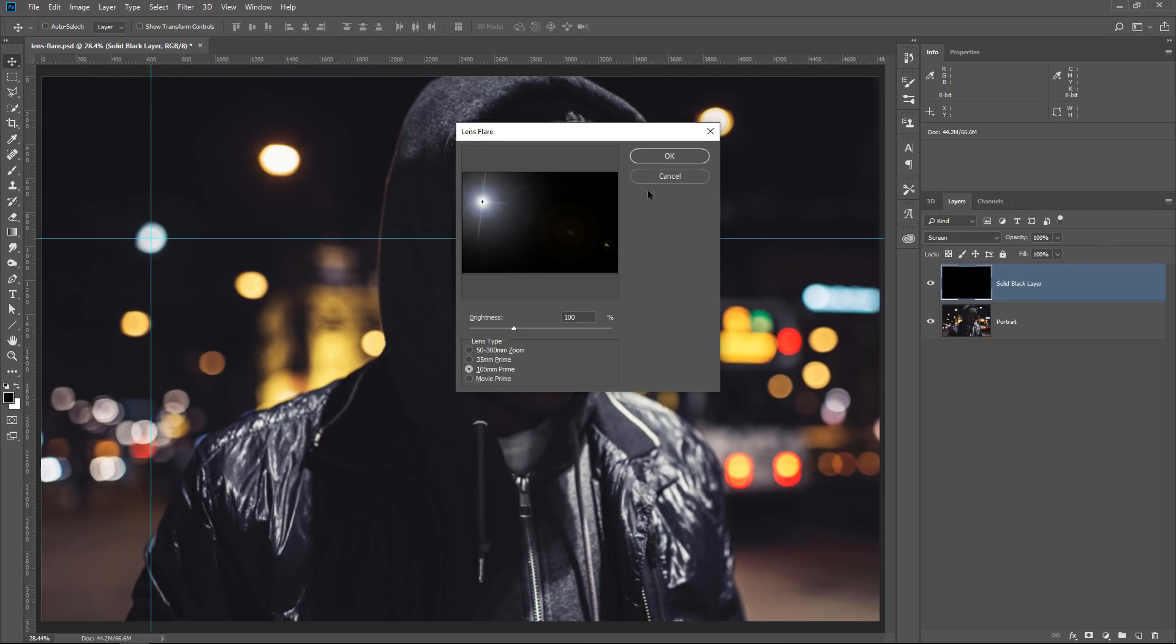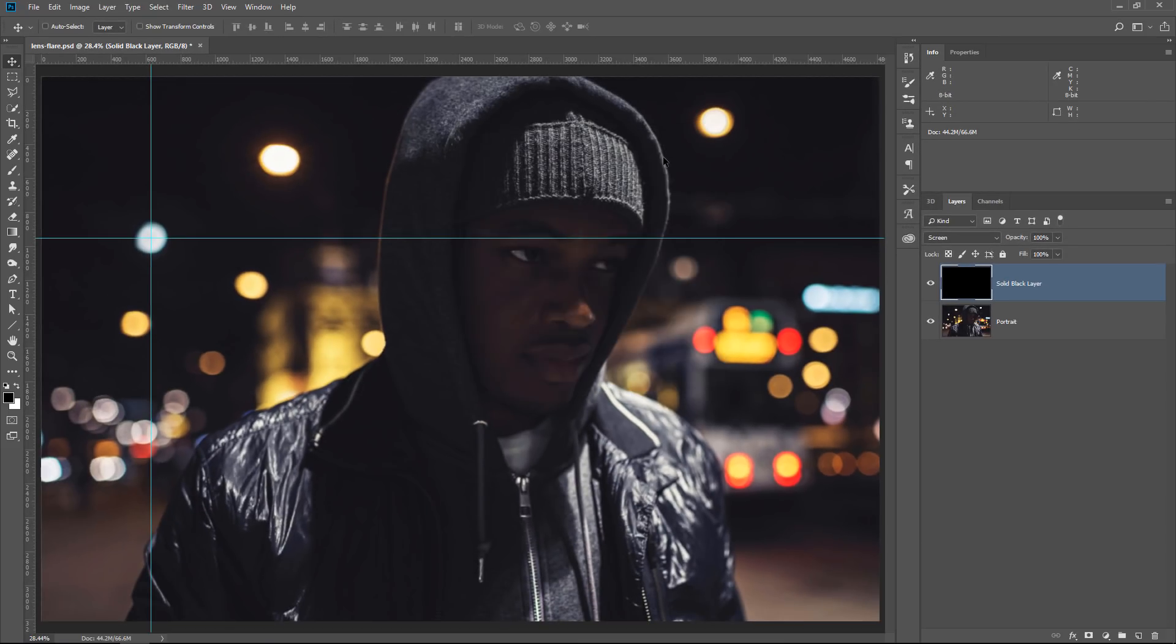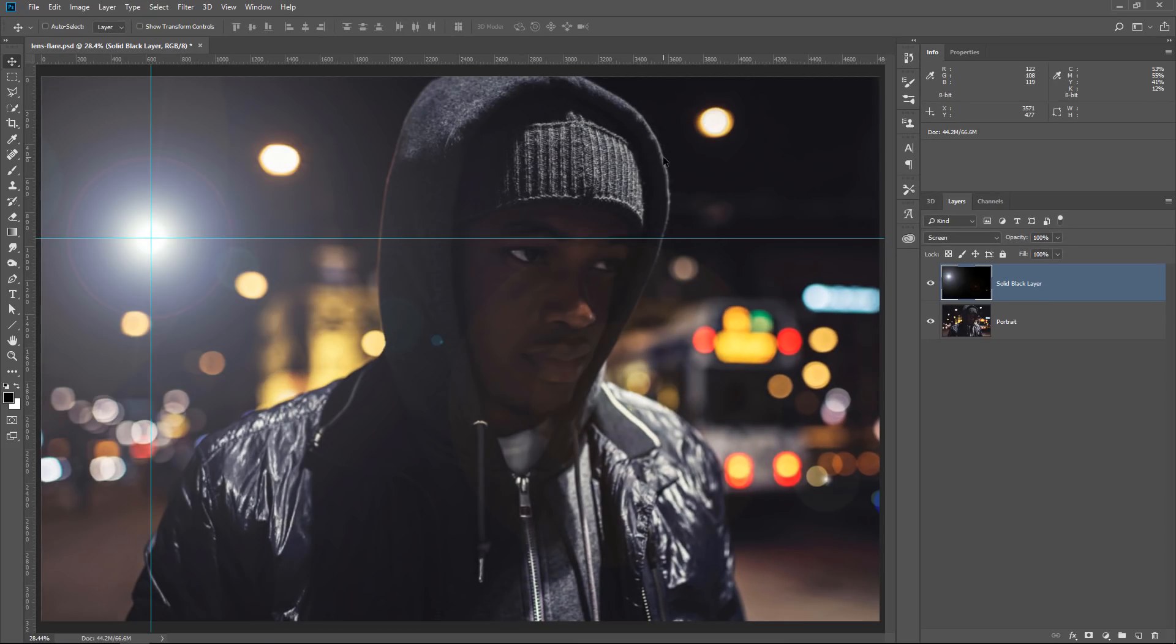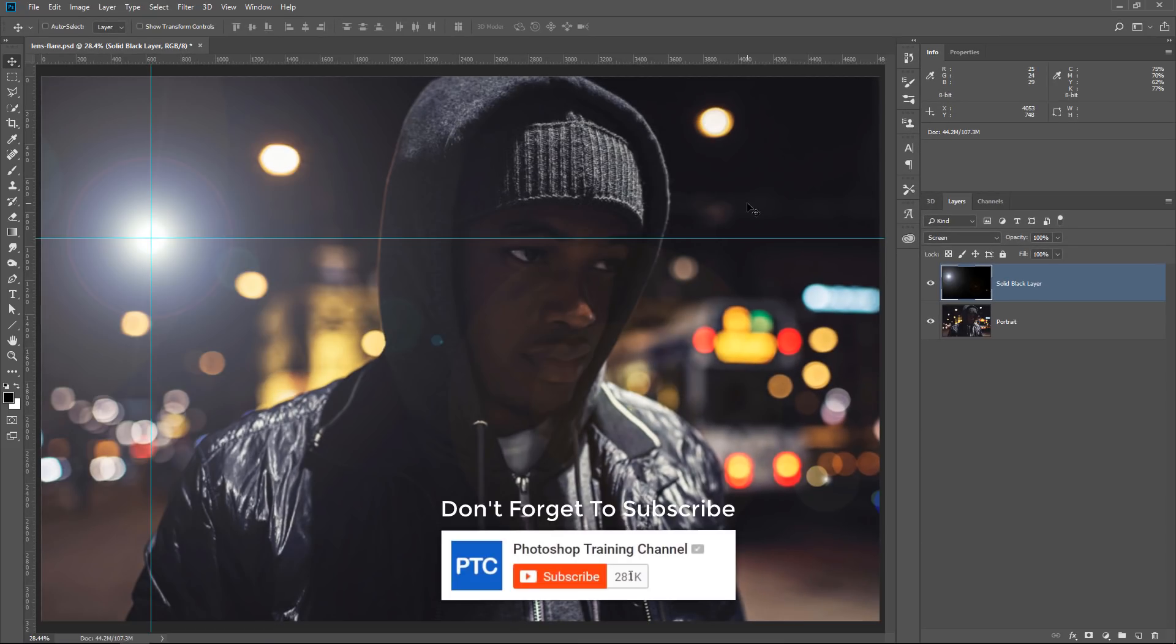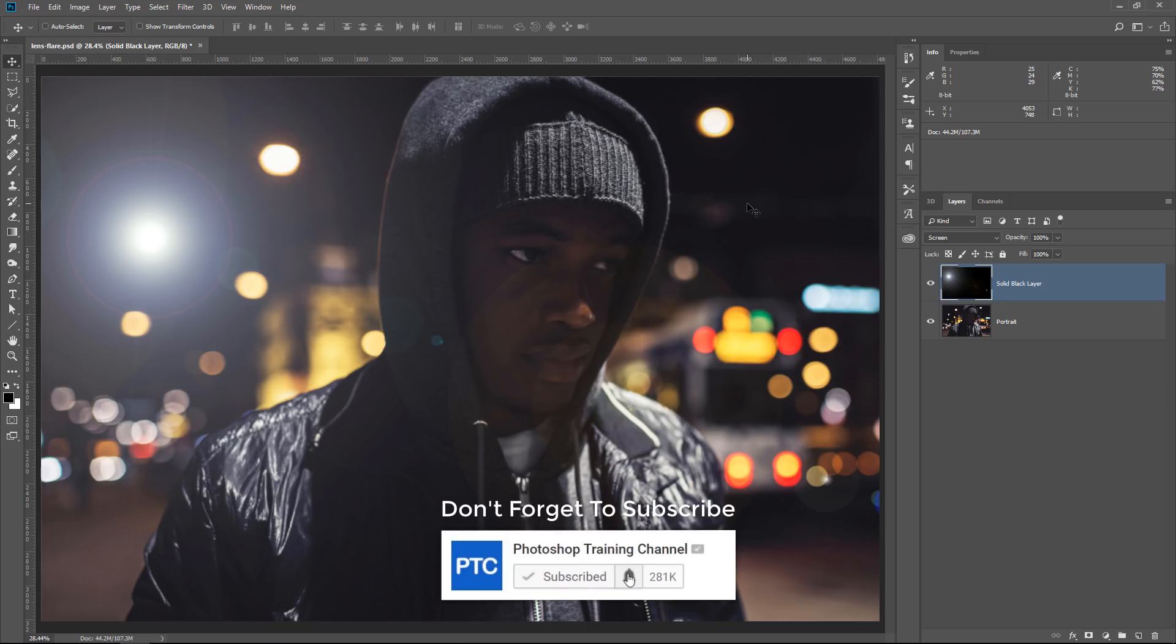Press OK twice, and the lens flare will be applied precisely on that spot. This gives you ultimate control as to where to place the lens flare.